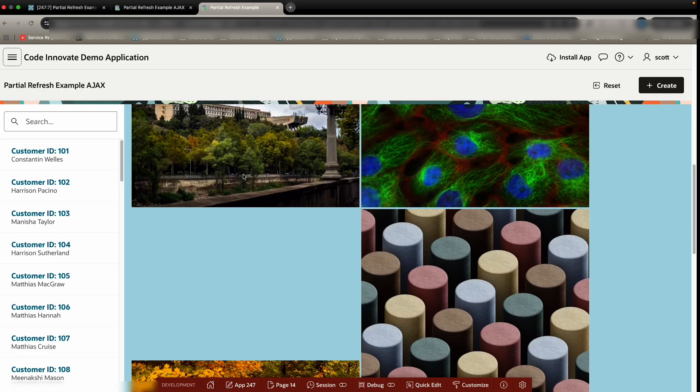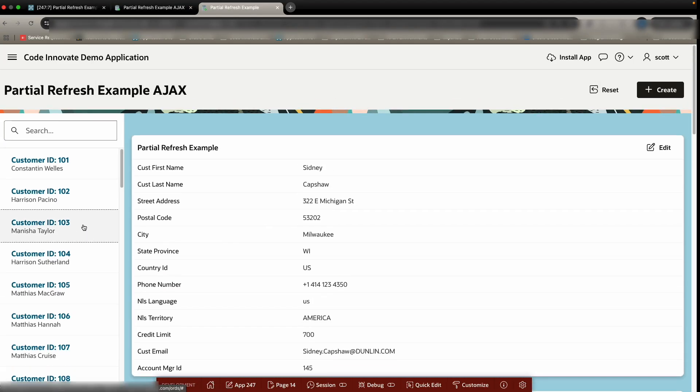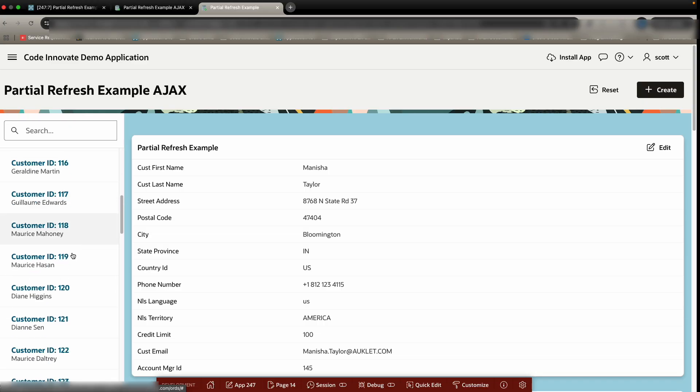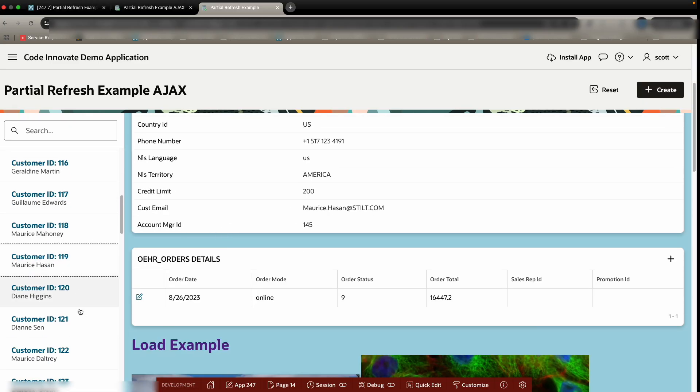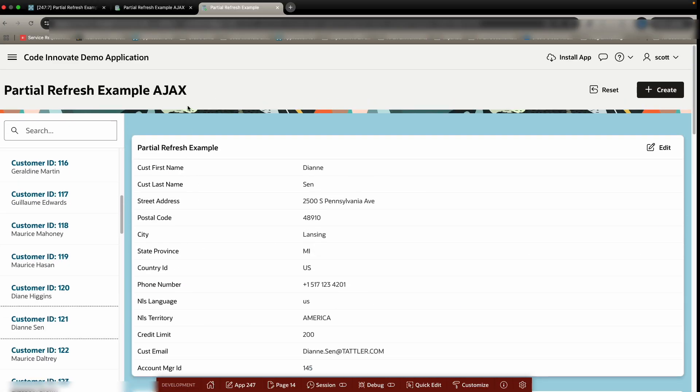Again, here is the same images on this version. And if I click on here, it's only refreshing these middle two and not the entire page.